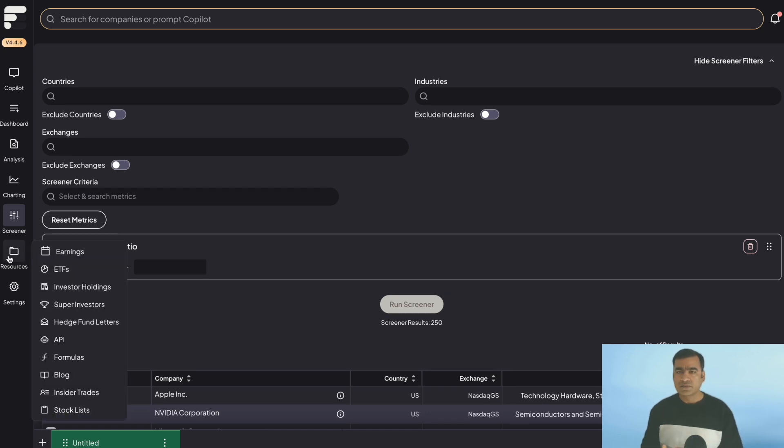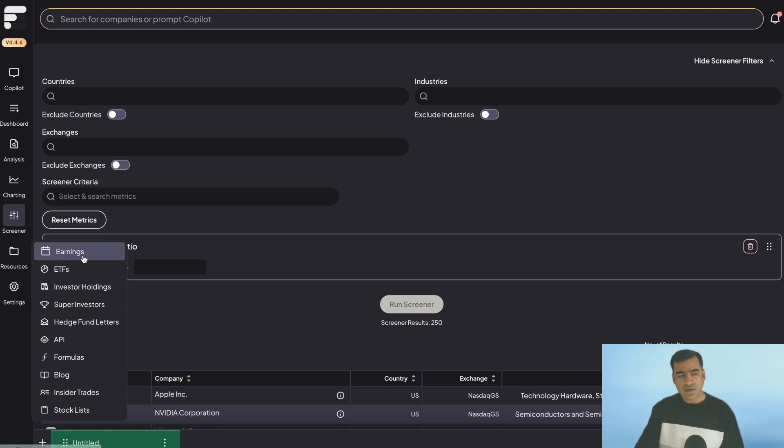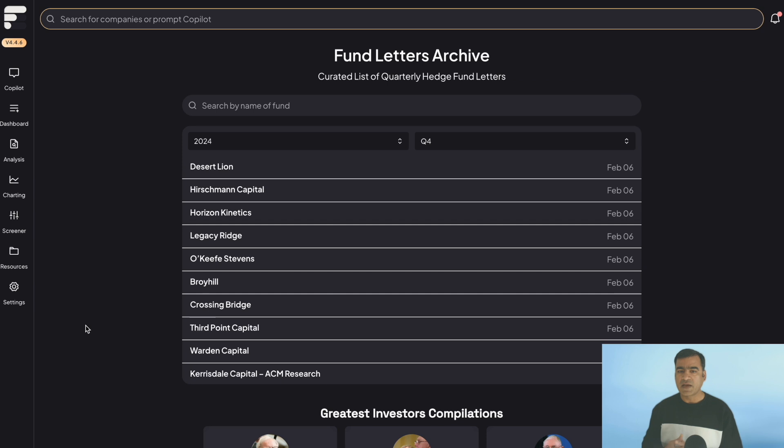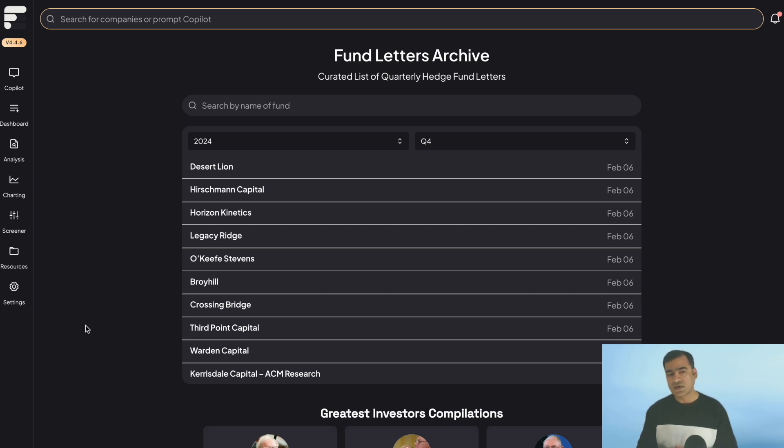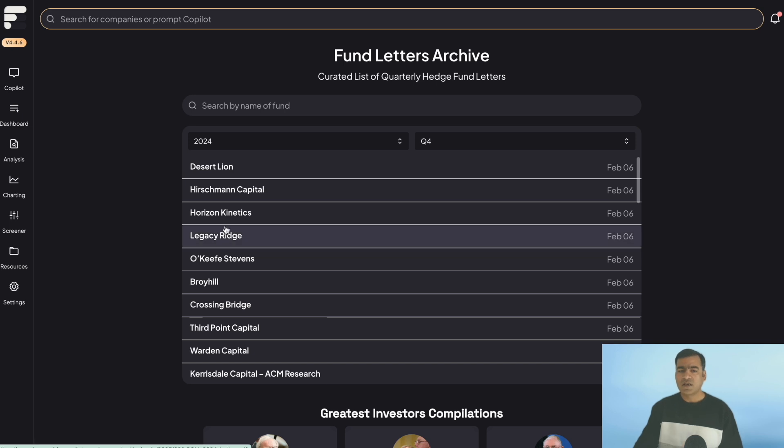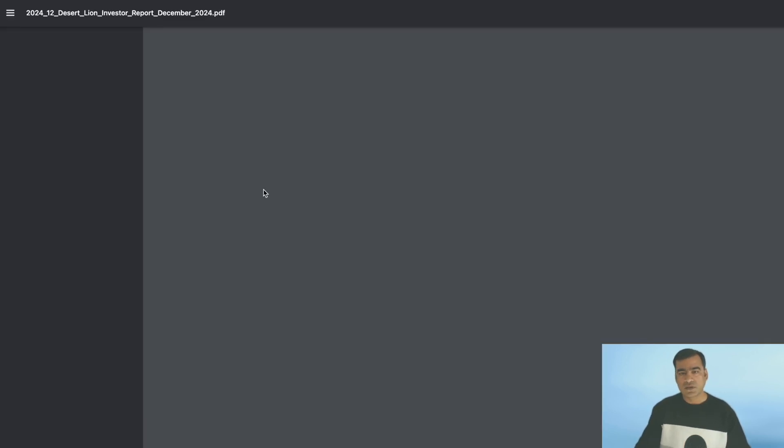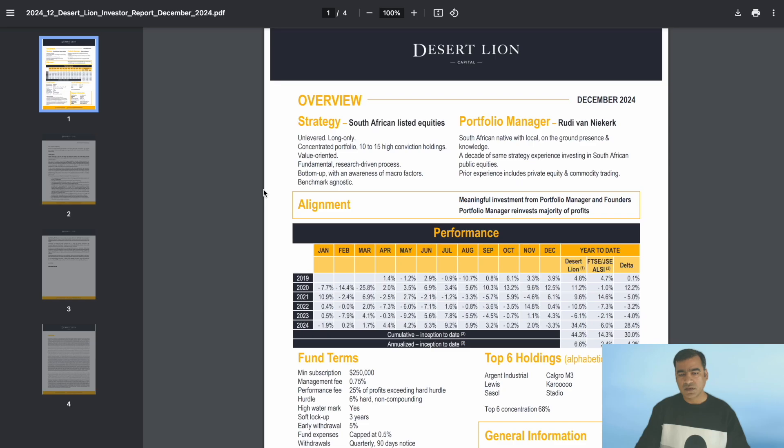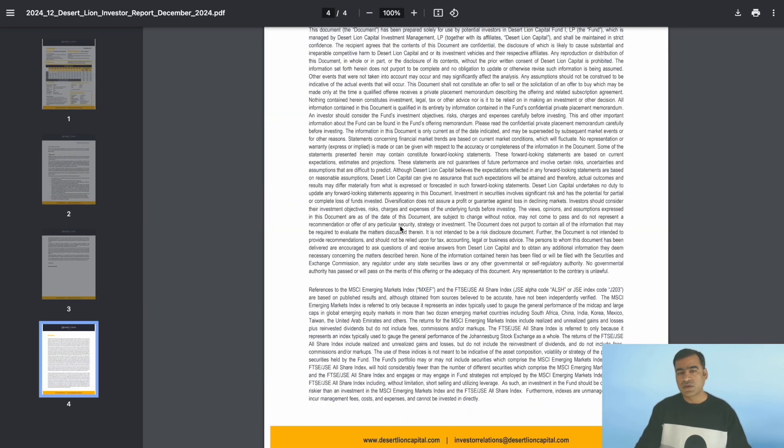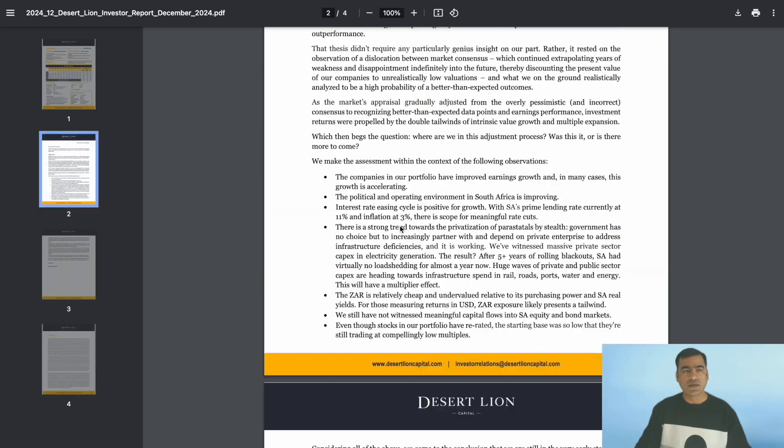What I really like is the resource tab. Here you can see we have the earnings calendar, we have investor holdings, and one of the cool features is hedge fund letters. Hedge funds are funds that manage millions and billions of dollars for their customers, and from time to time they write letters talking about market sentiment and what they feel about the market. So you can read their hedge fund letters directly from the tool. This is going to open one. This was the latest, that's why I just picked it up. You can download, you can print, you can read.